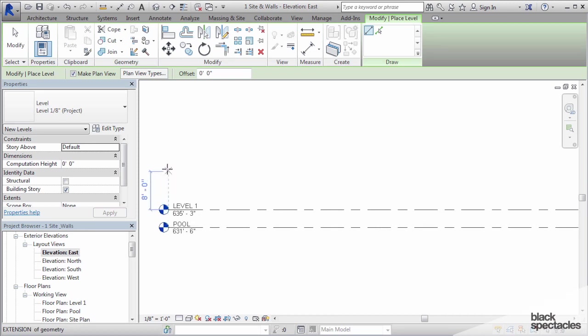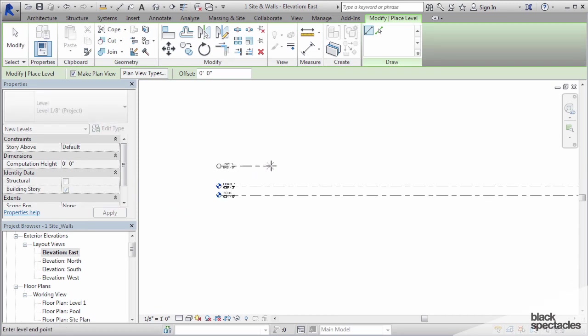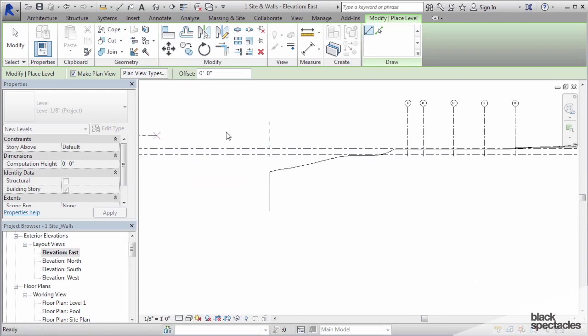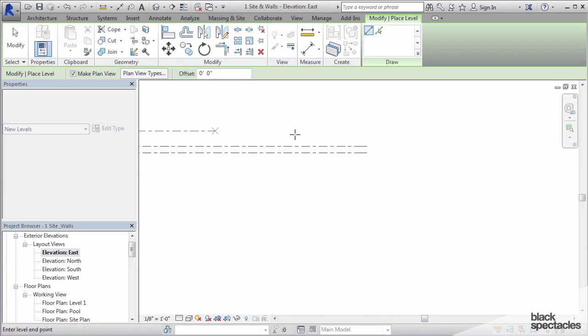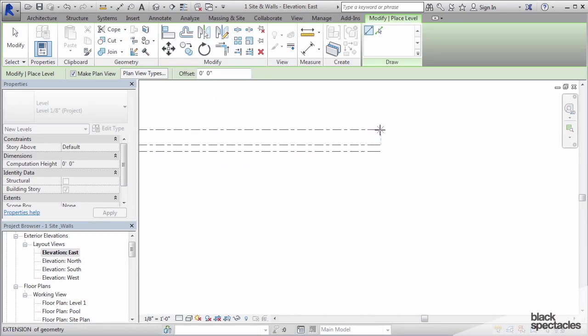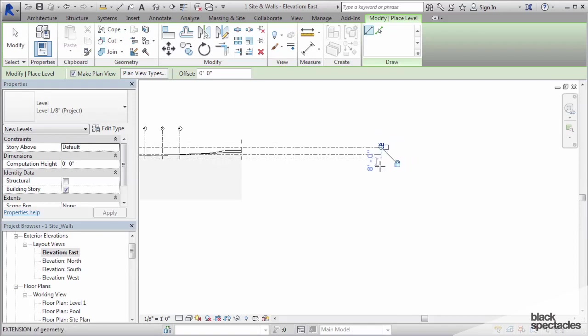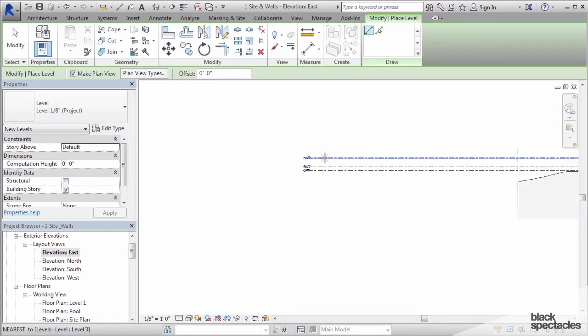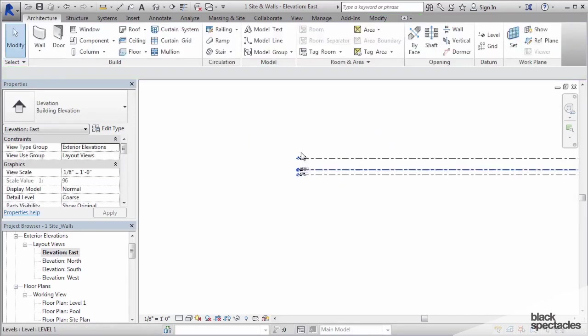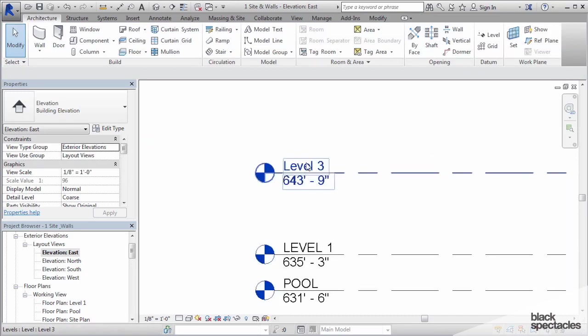Just like with the grids, it has this alignment line. I'm going to click and then stretch that level all the way across and have it end at the same position as the other two levels. If I zoom in there, you can see that it automatically named it level 3.